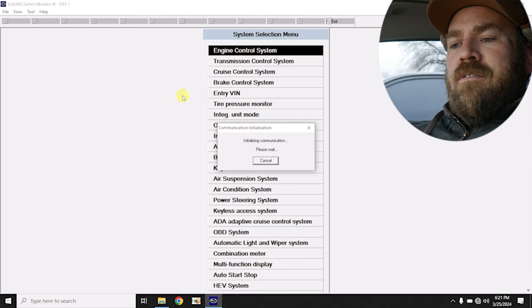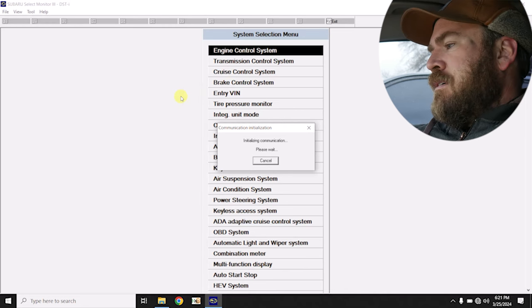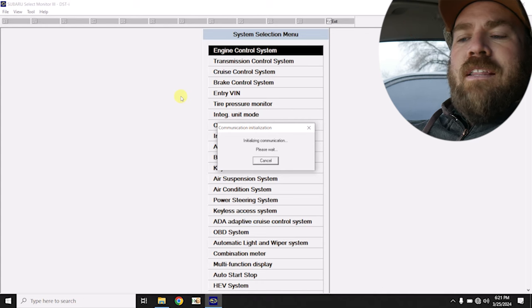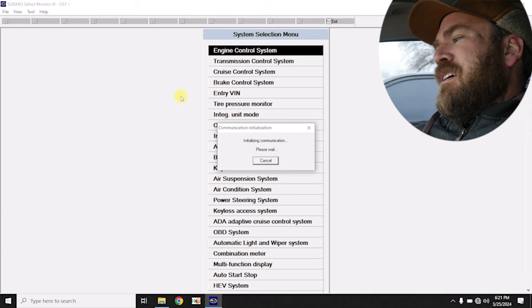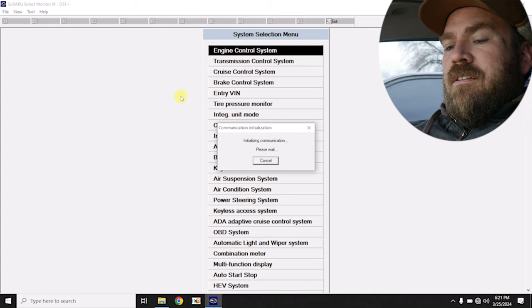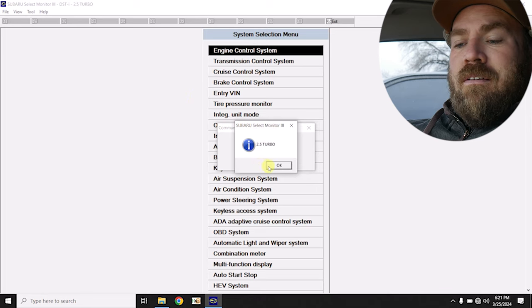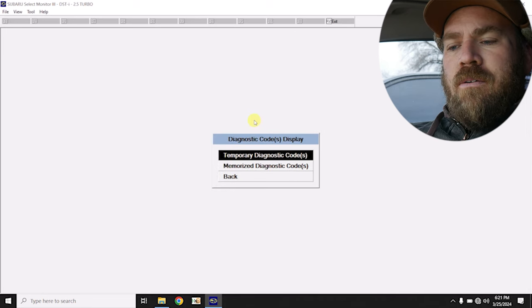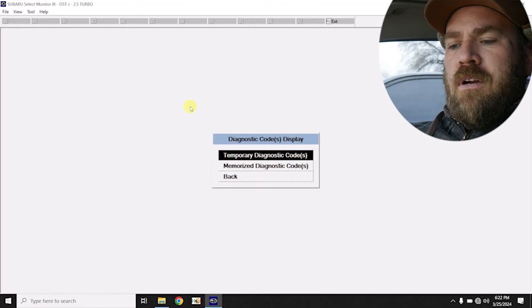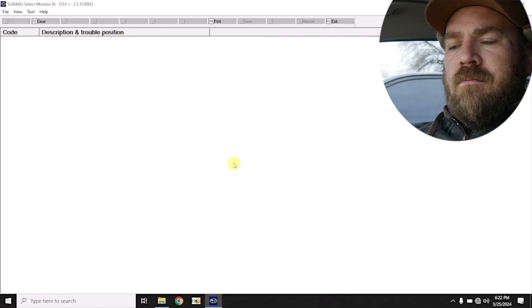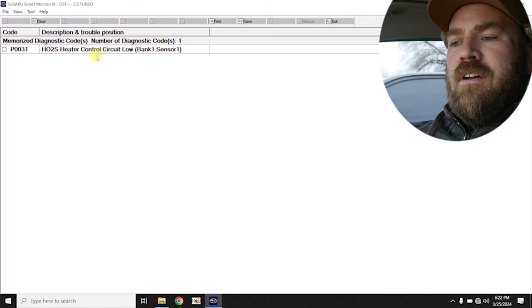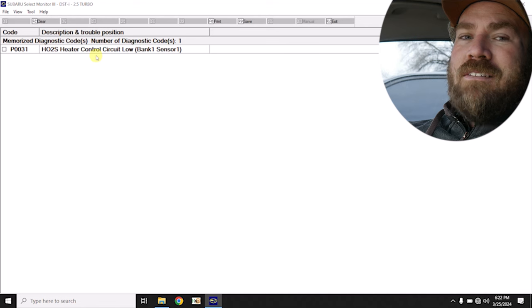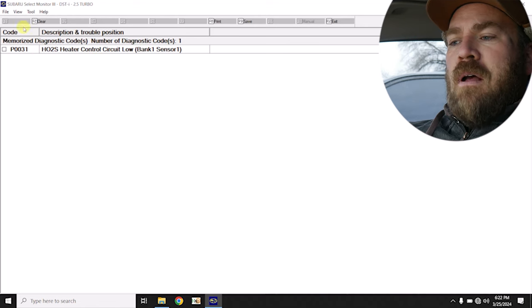We go to engine. We'll wait for it to identify the engine that's in this vehicle. We'll check it for codes and then we'll jump over to the transmission control module. Check that one for codes. Because if there's a hard fault for a circuit, then programming is not gonna fix that more than likely. Let's go to diagnostic code display, temporary. No codes present, memorized. So we have a history code for an O2 sensor heater. They probably had the exhaust down when they were working on the transmission. So that's probably what that fault code is from.